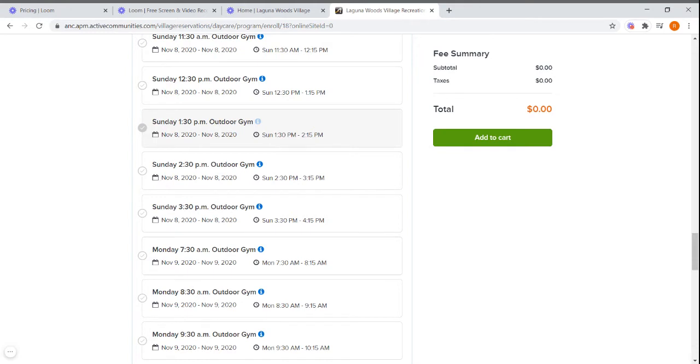You know you've selected that session when a blue circle and a white check mark appears. You can select all three sessions at one time if you choose.